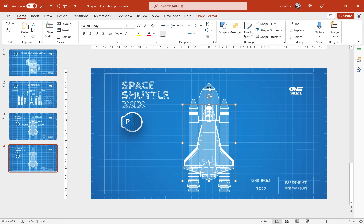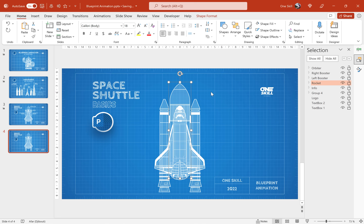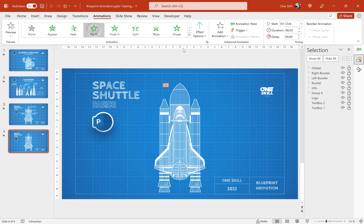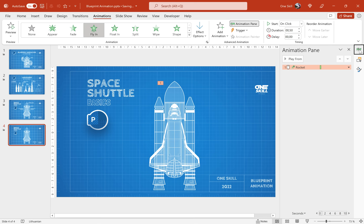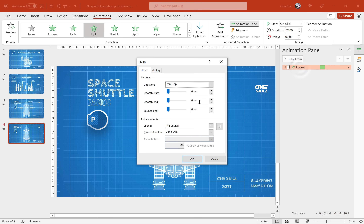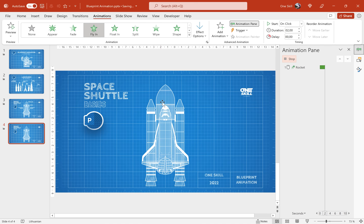Now let's decide which part of the space shuttle should be animated first. The external tank should be animated first — in the Selection Pane it's called 'rocket', I guess I forgot to rename it. Let's make sure we select it, go to Animations, and choose the Fly In animation. For the direction let's choose From Top. Now let's jump to the Animation Pane — for the duration let's use two seconds. In the Effect Options let's add a Bounce End of 0.5 seconds so that we have a little bit of bounce. That's awesome.